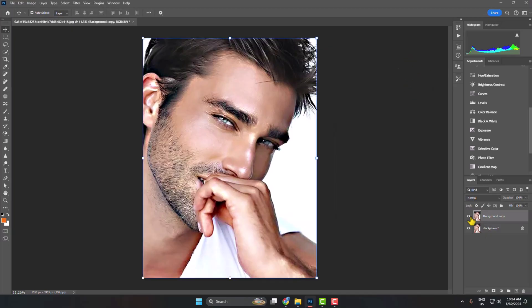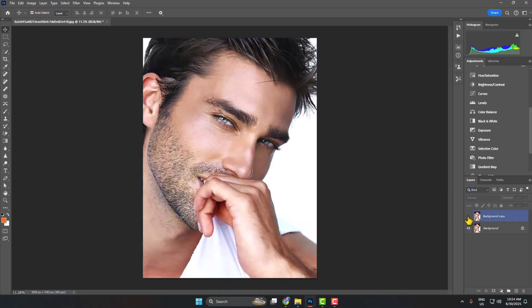Here we can see the before and after results. That's how we can actually upscale our photo quality in Photoshop.